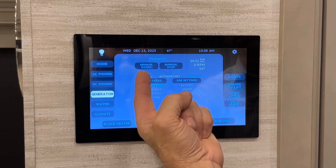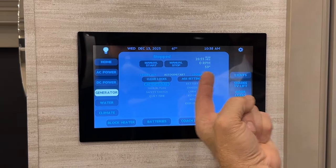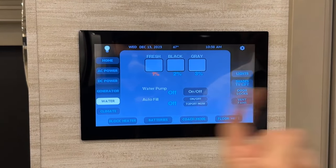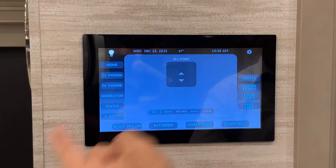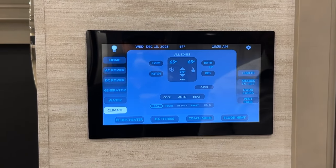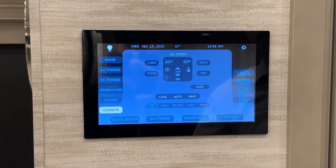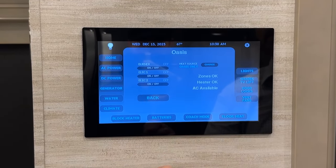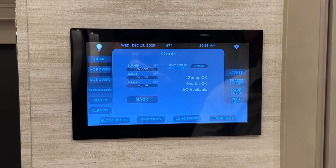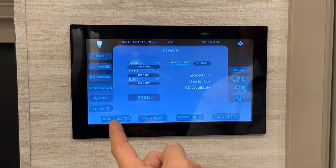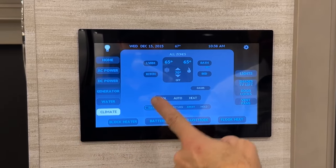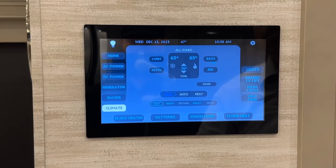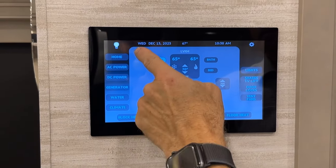The next icon is the generator — showing that it's stopped — and it will also show the auto-gen start feature if it's turned on. Water is showing fresh, black, and gray. Water pump on and off. Climate is where you adjust your temperatures — you can use two different functions of heat: the Oasis ITR, which would be the hydronic heat and also the heat for your water, or just the cooling from your rooftop air conditioners.